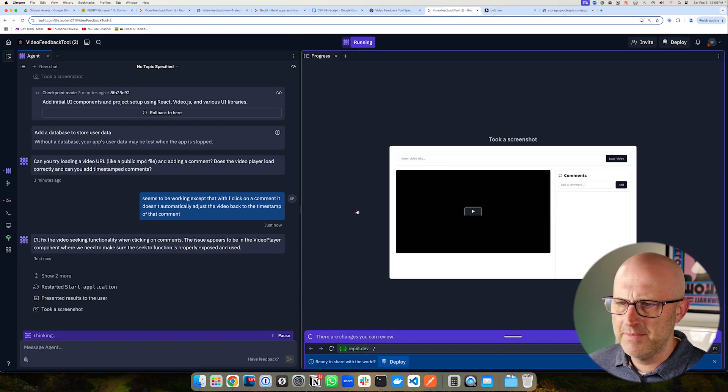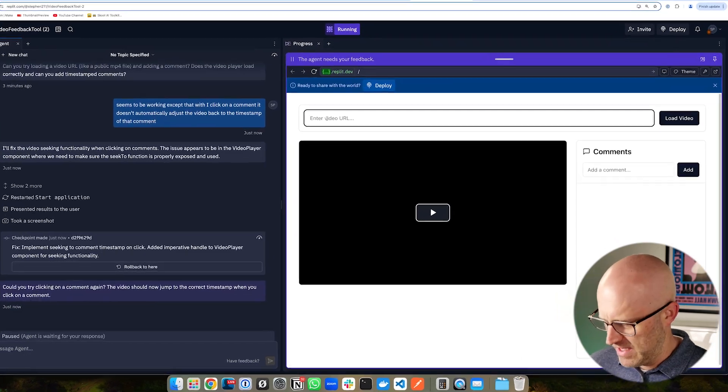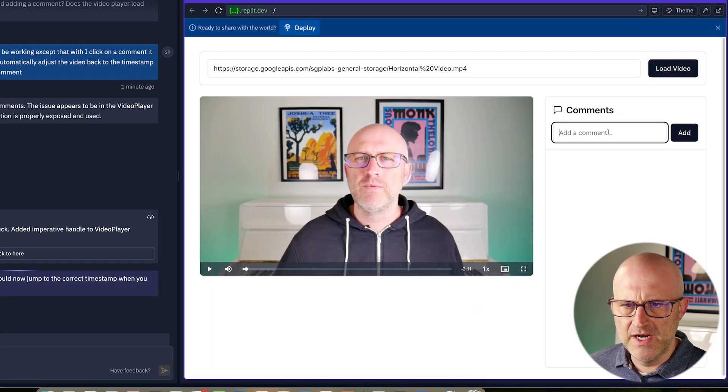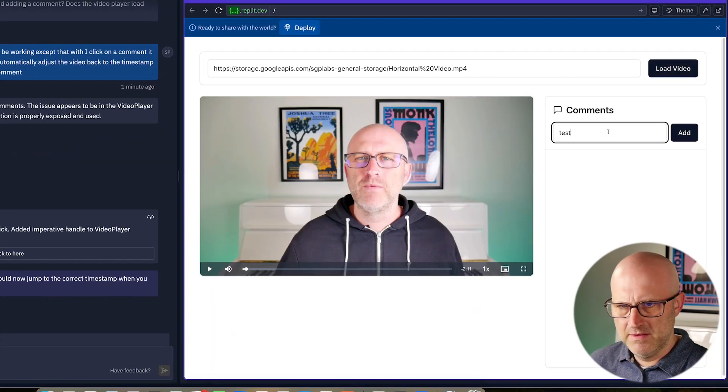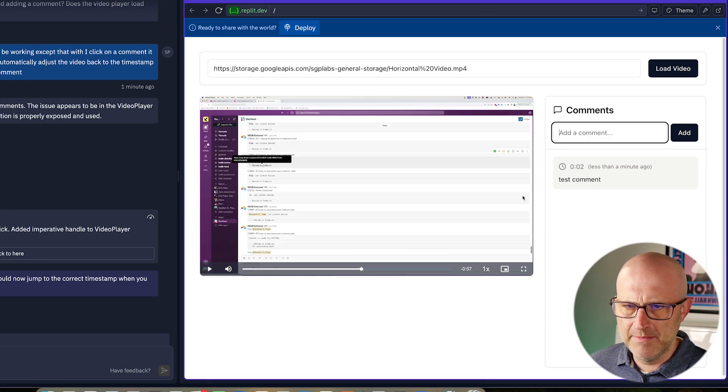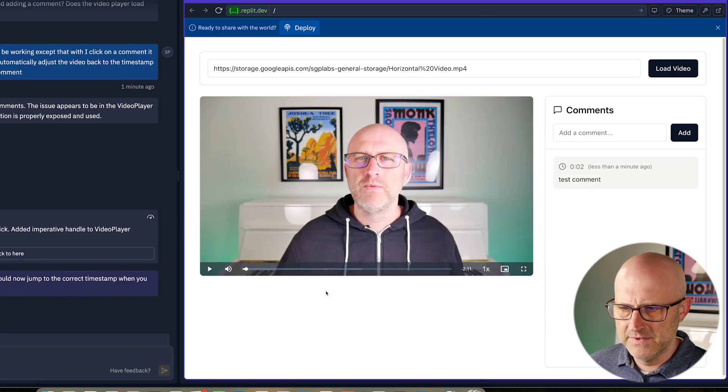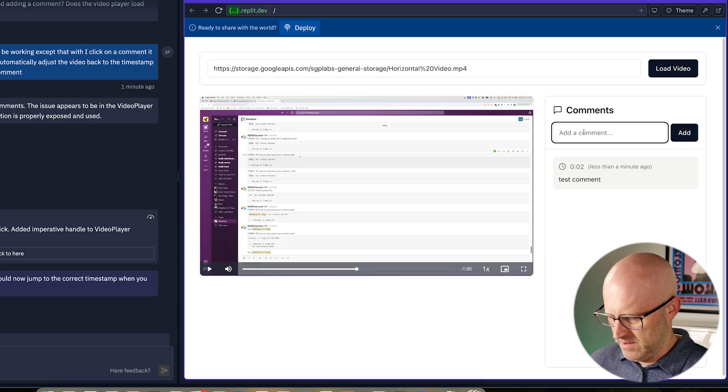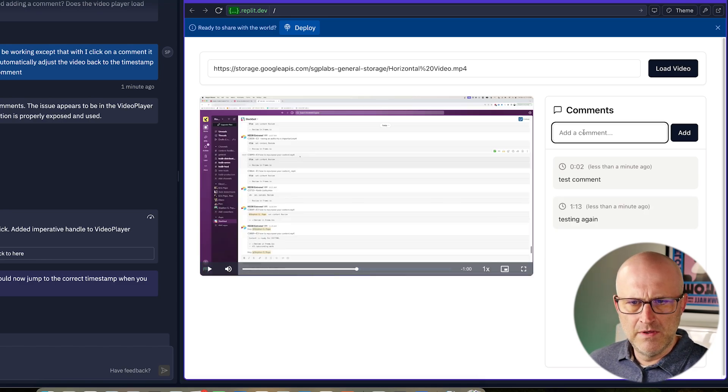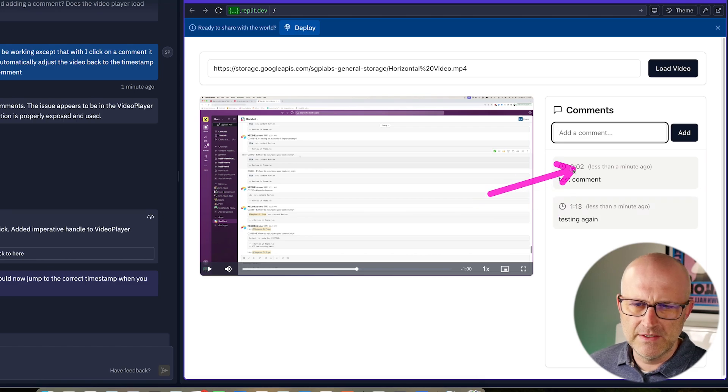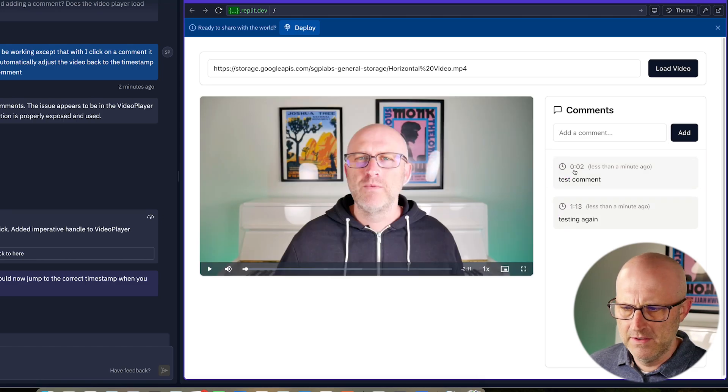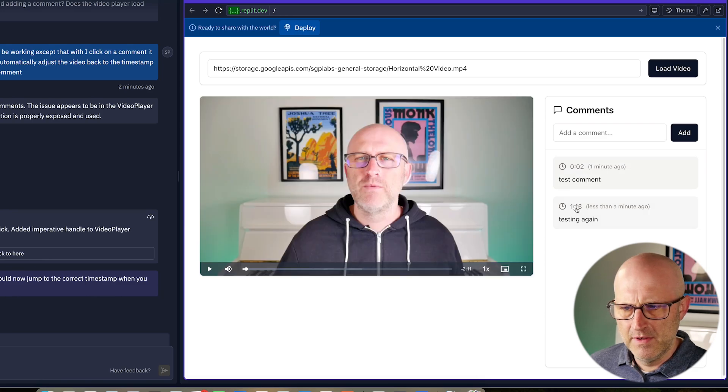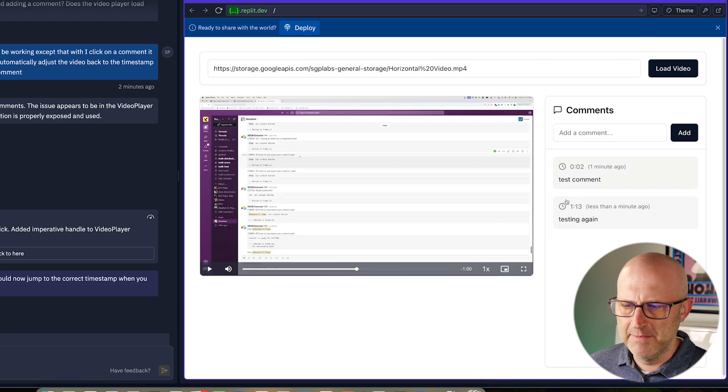So it looks like it's finishing up. Let's put in that video URL. Let's load the video. Put in a test comment. Let's move to somewhere else in the timeline. And now if I click that, it went right back. So now if we come up here, testing again. So now this comment here is at one minute and 13 seconds. And then this one here is at two seconds. So now if I click on two seconds and come back here, I can toggle back and forth between these two places in the video timeline.